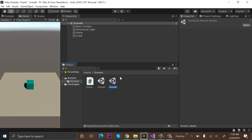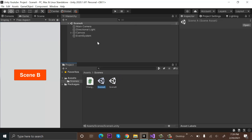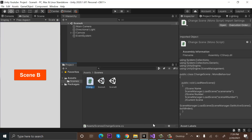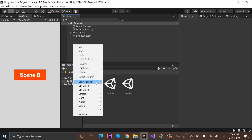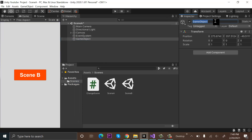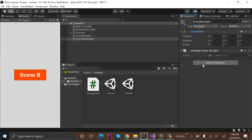Close it, save it, and go back to Scene A. Now we will write the code to change the scene. I have created a new script and renamed it to ChangeScene. Drag and drop this ChangeScene script onto any game object — let me create a new game object and rename it to SceneManager. You can reset its transform but we don't need it.